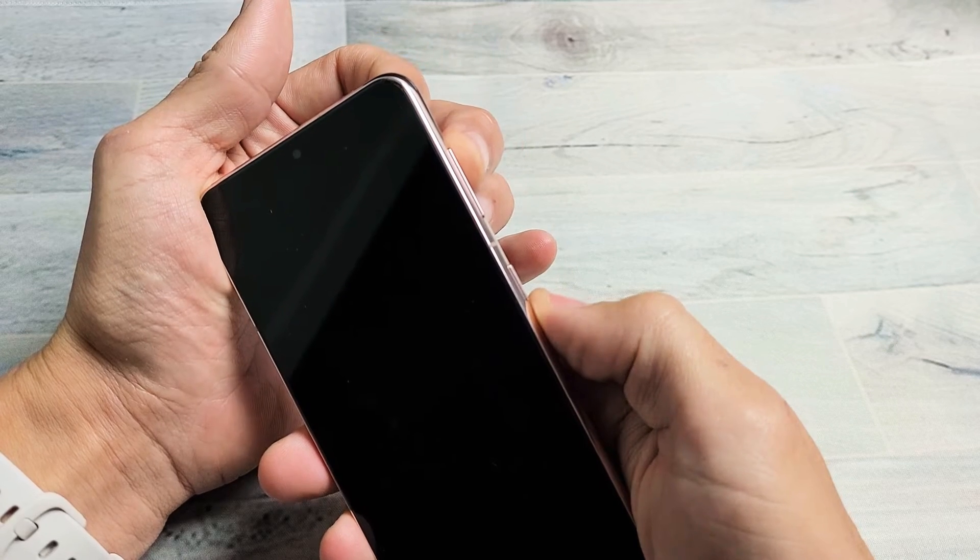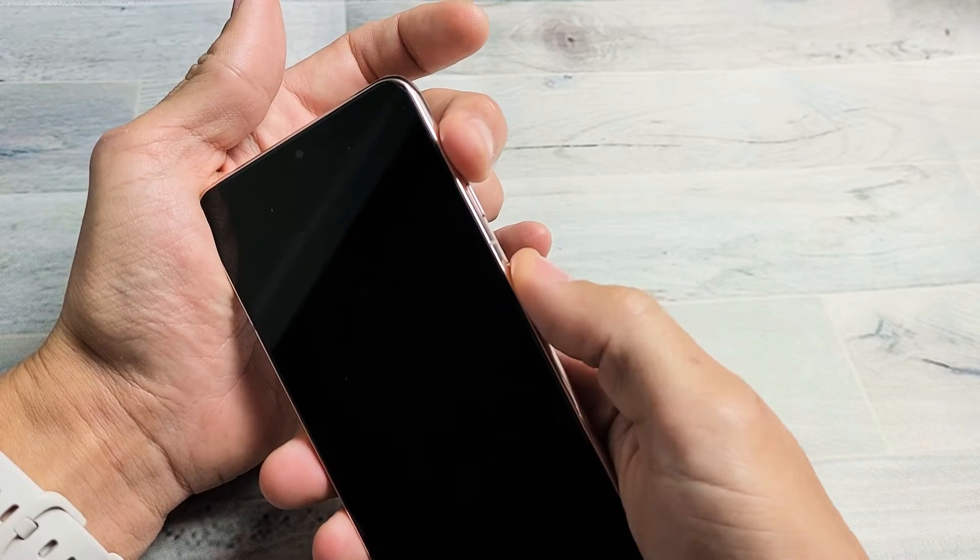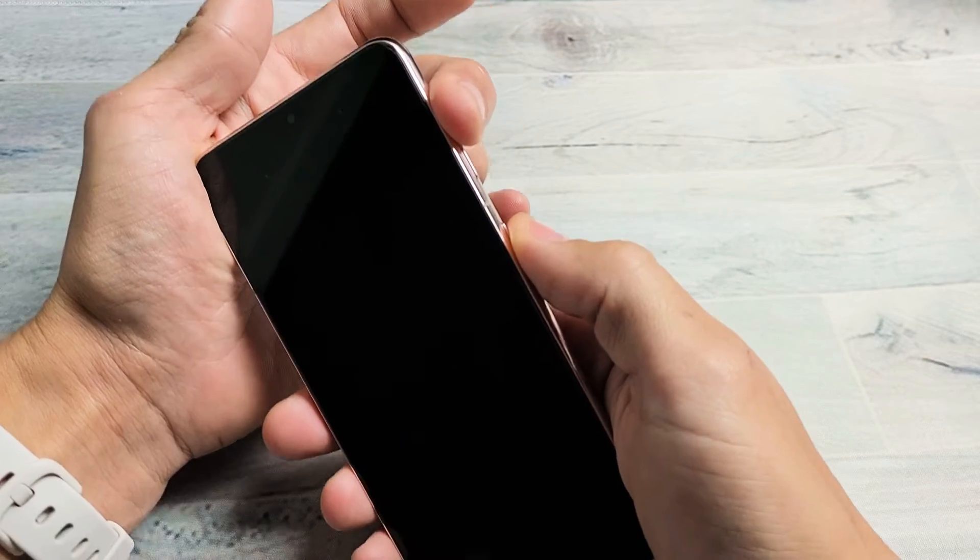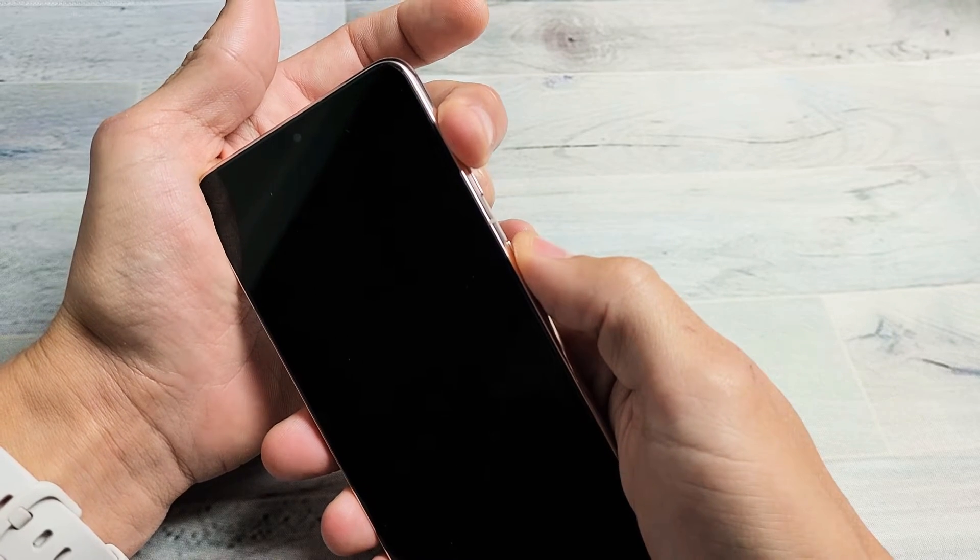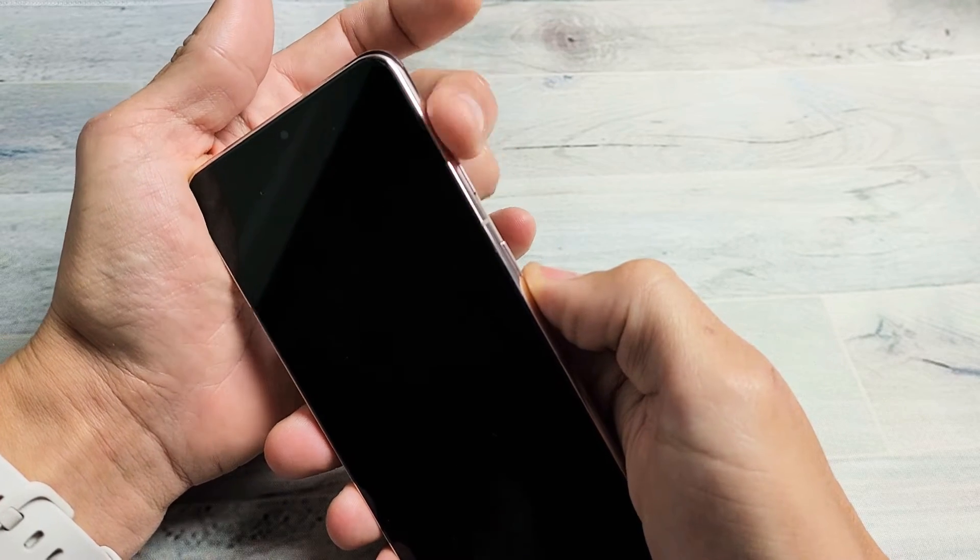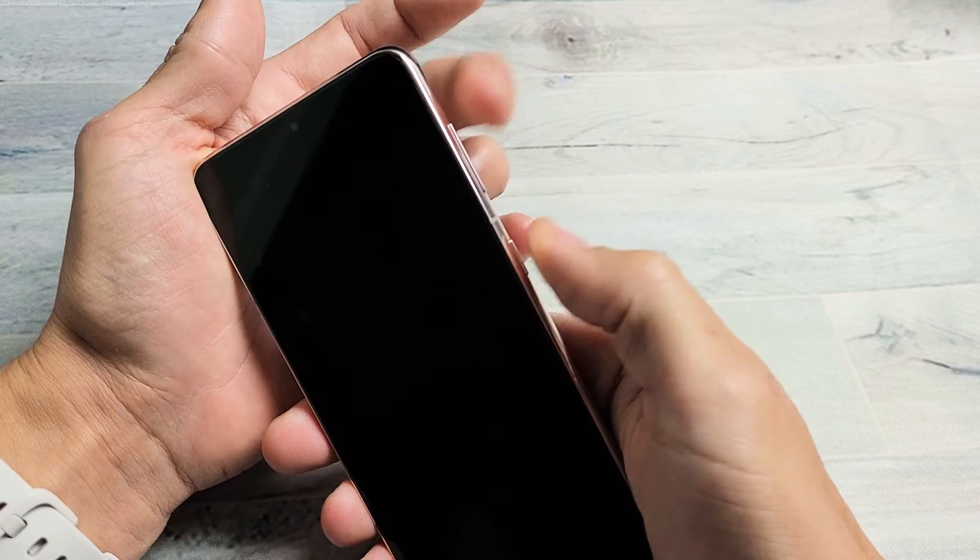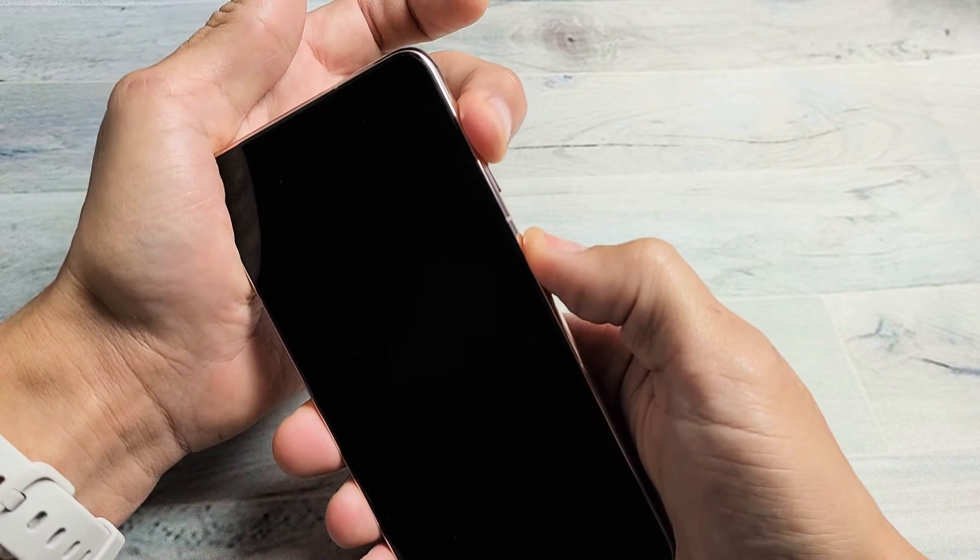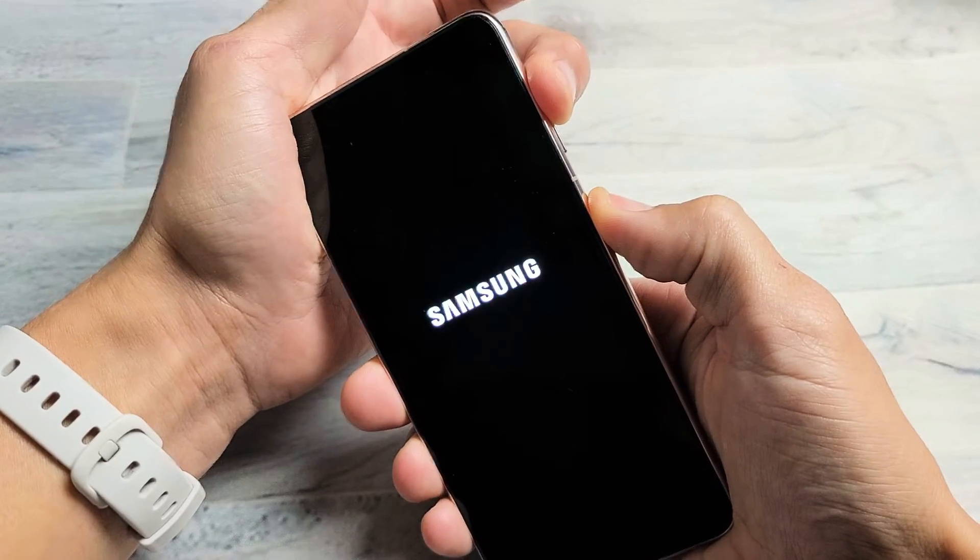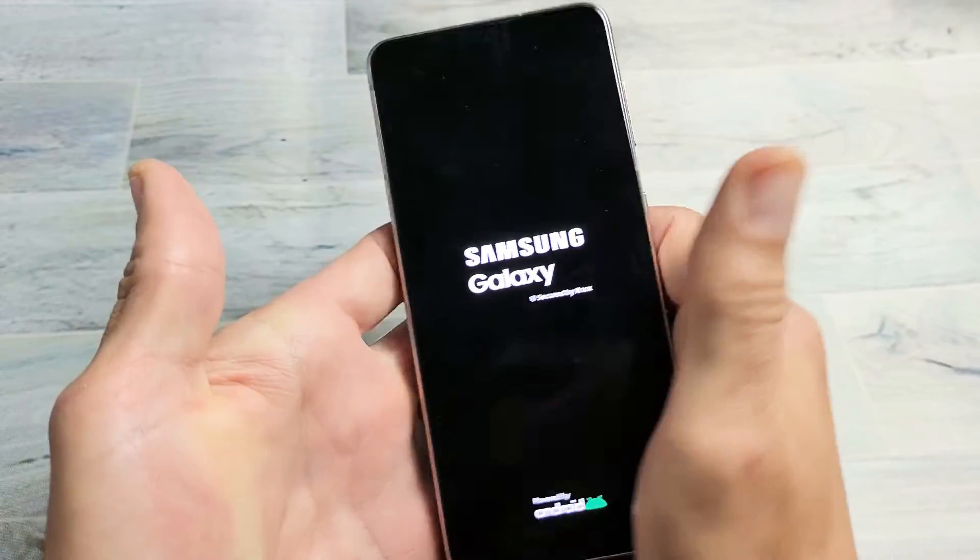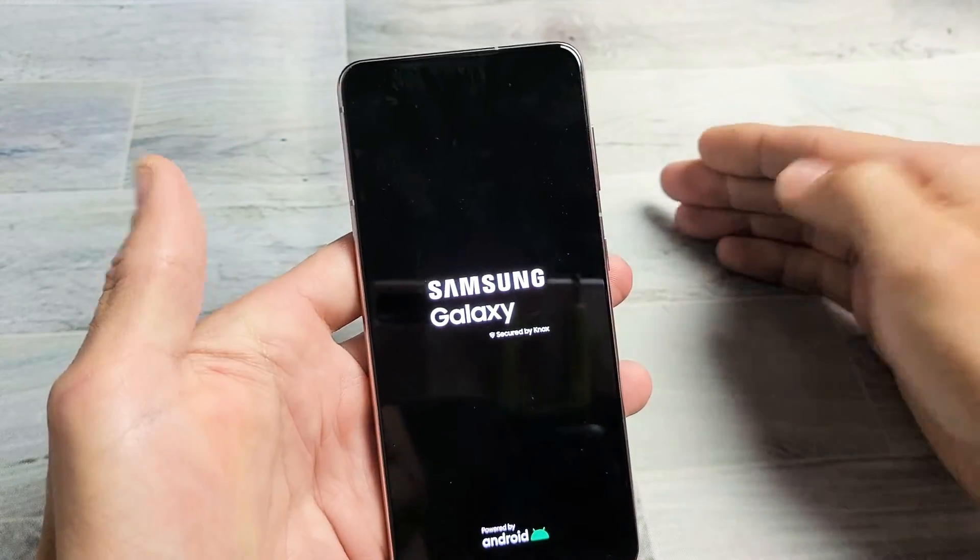Now while the phone is off we want to press and hold the volume up and the power button at the same time and do not let go until the Samsung logo appears. So we'll do it together, volume up, power button, ready one two three, press and hold, do not let go until we see the Samsung logo. There it is, go ahead and let go. Now this should boot us up into the Android recovery menu.